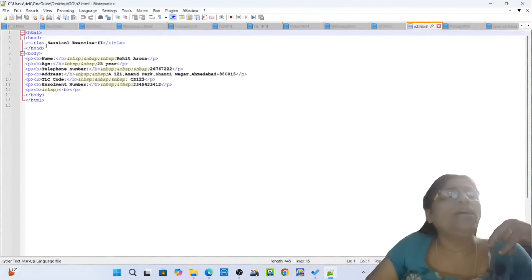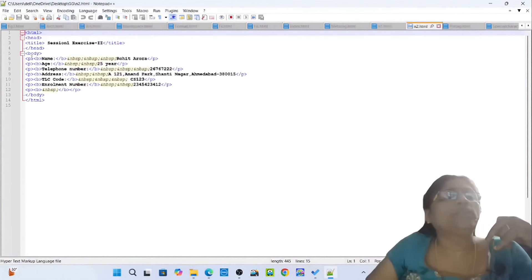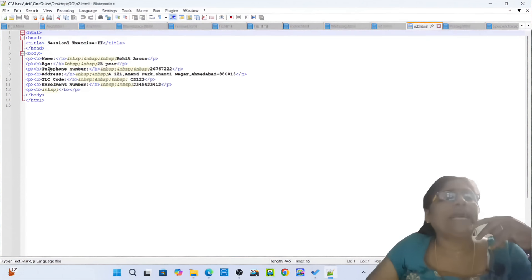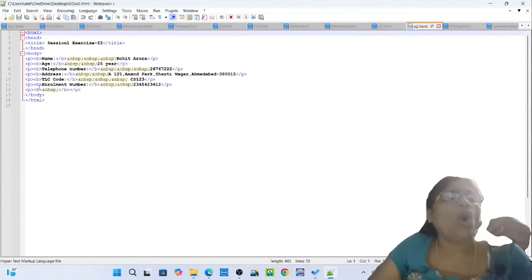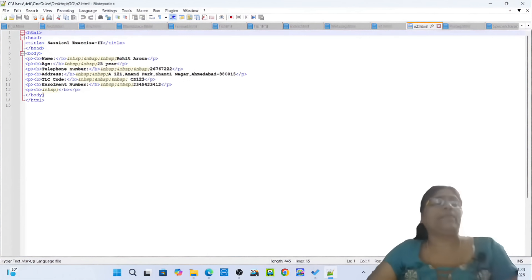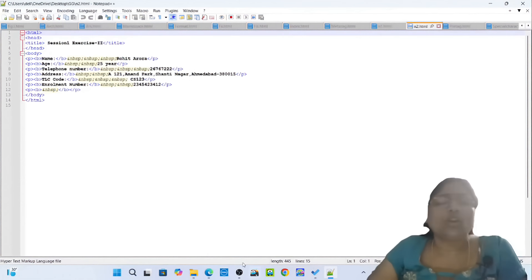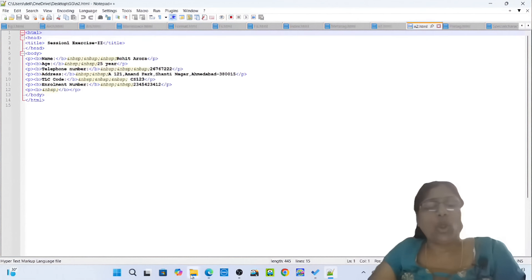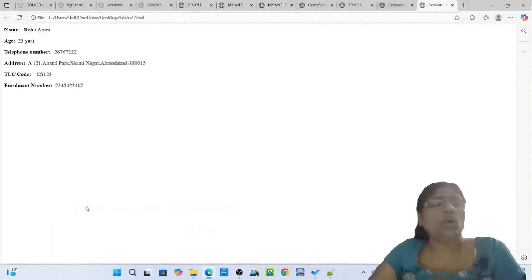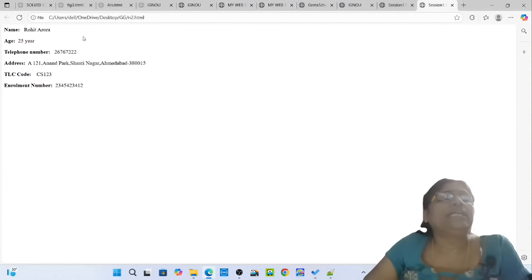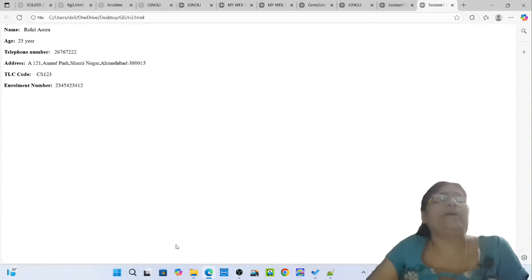n2.html: opening tag HTML, opening tag head, opening tag title: Session 1 Session 2. Closing tag title, closing tag head. Opening tag body. Opening tag B: Name. Closing tag B, NBSP — Rohit Arwar — Name. Opening tag B: Age. Opening tag B: Telephone Number. Opening tag B: Address. Opening tag B: TLC Code. Opening tag B: Enrollment Number. Closing tag body, closing tag HTML. Simply open n2.html. You can see TLC code, name, age, address, and enrollment number.